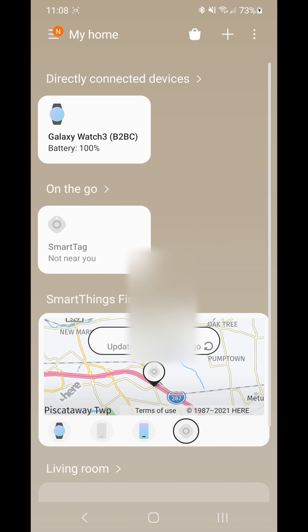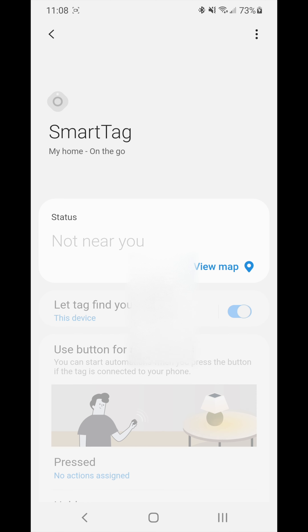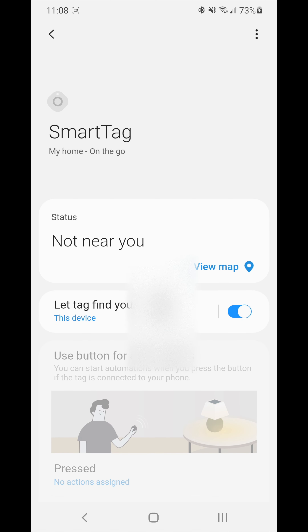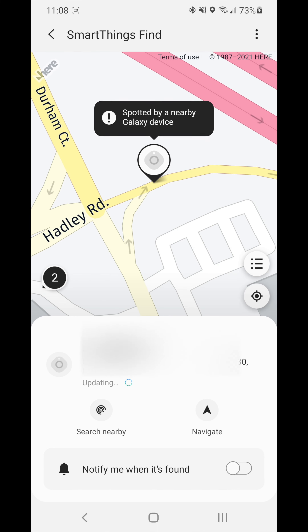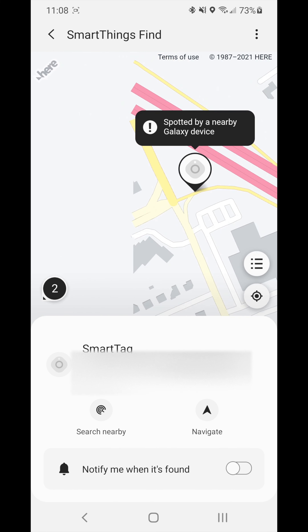Hi guys, welcome to my channel, this is Raj. Today I will be showing you how to find your SmartTag by using the SmartThings app on your Galaxy devices, or you might download this on other Android devices also.